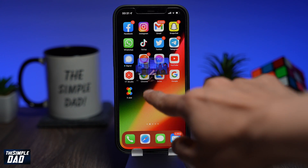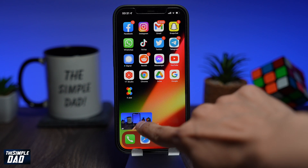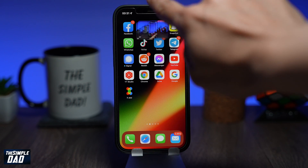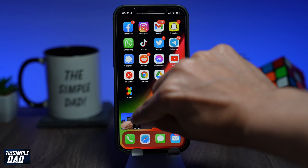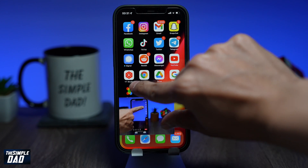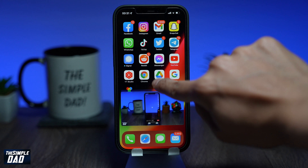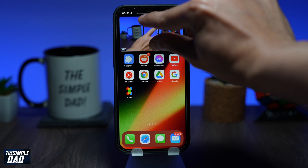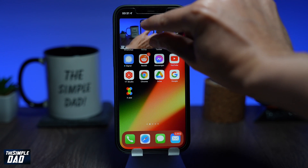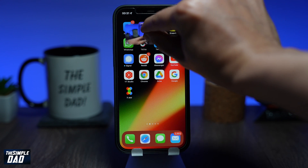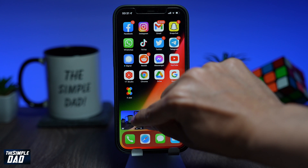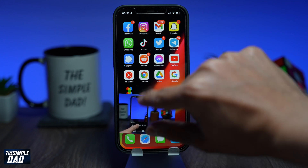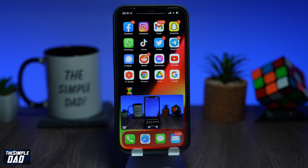Now you can go back to the home screen and multitask as normal. Play your video and also browse through Instagram or check your emails. You can move the video anywhere you like and you can even resize it to a smaller size or a bigger size.